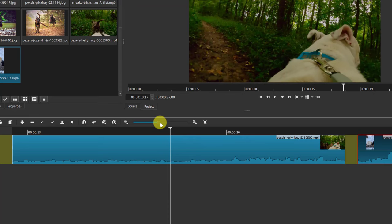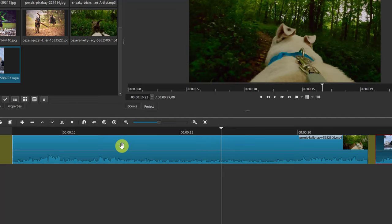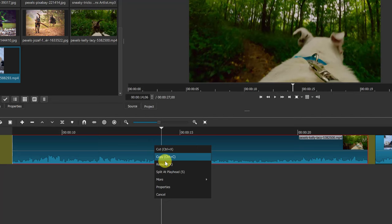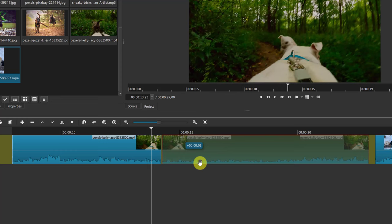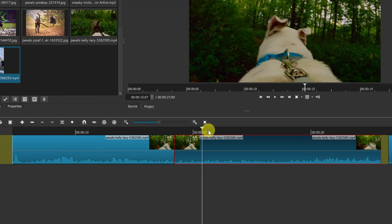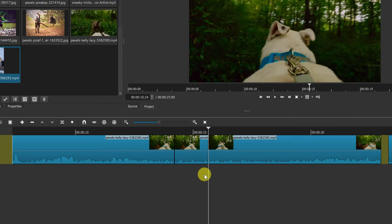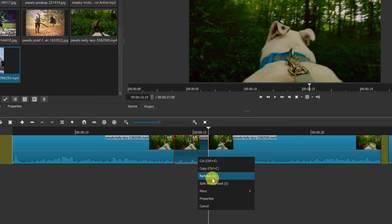To take something out of the middle of a clip, I can use the Split at Playhead function. I can click the split button, use the shortcut S on my keyboard, or right-click and choose 'Split at Playhead.' I'll place the playhead at the start of the section I want to remove, hit S, then move to the end of that section and hit S again. Now I have a chunk I can remove by pressing X on my keyboard — it's gone and the gap is filled in.